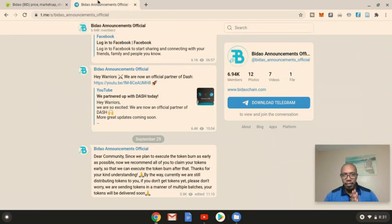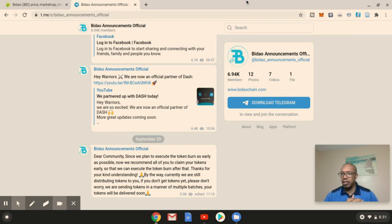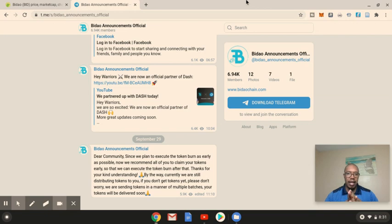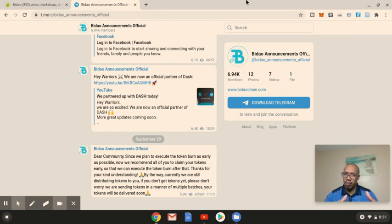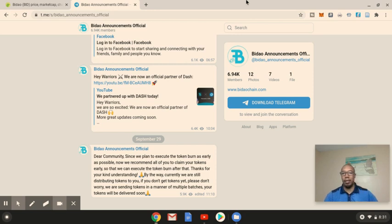And since we're speaking on price, let's briefly check out the Telegram announcement from Bidow yesterday. It basically says that they want to conduct the token burn as early as possible. So they're recommending that folks claim their tokens early. So believe it or not, there's still folks out there that have not claimed their tokens.